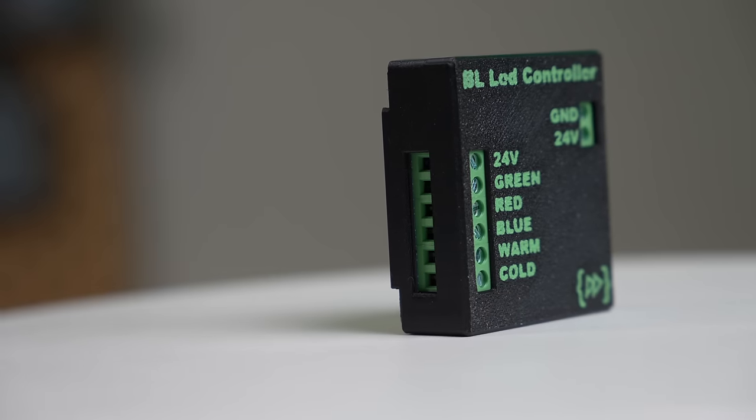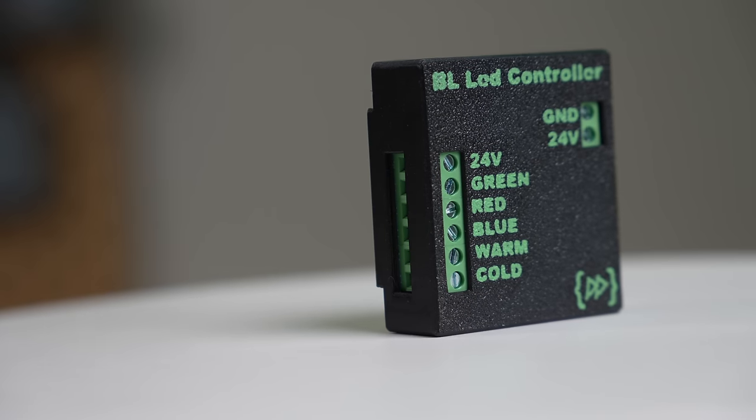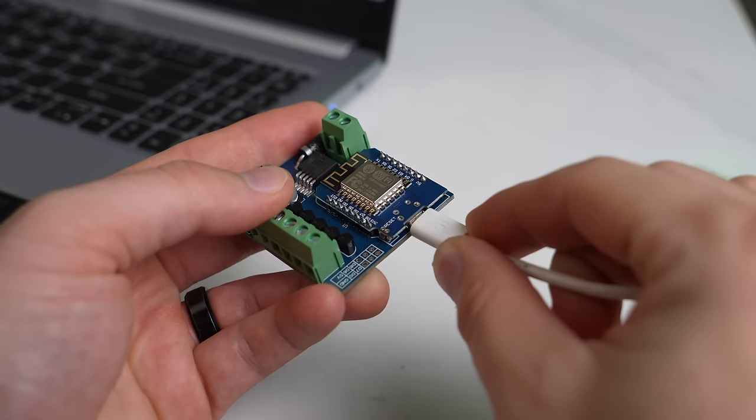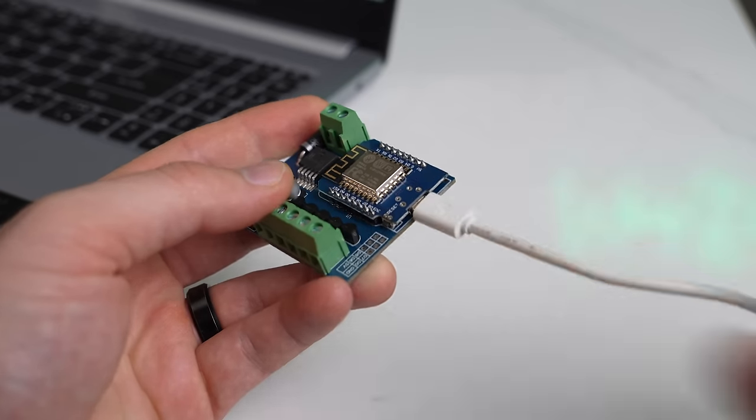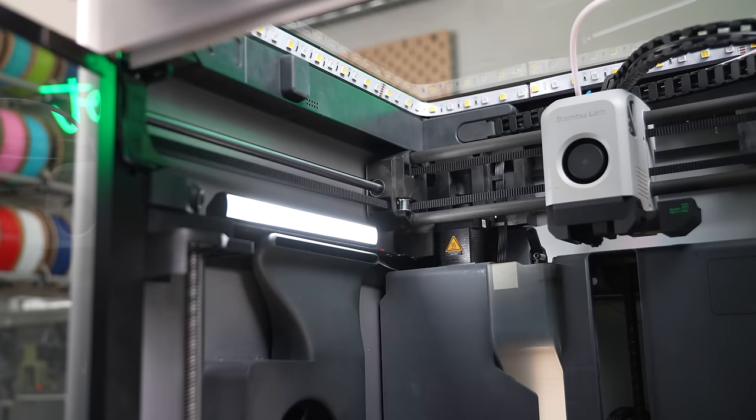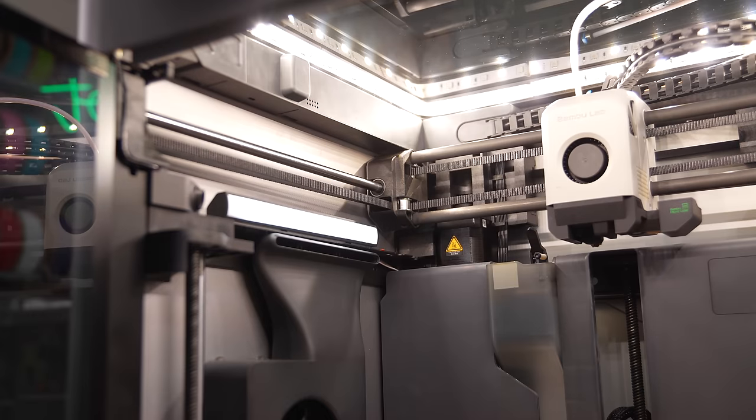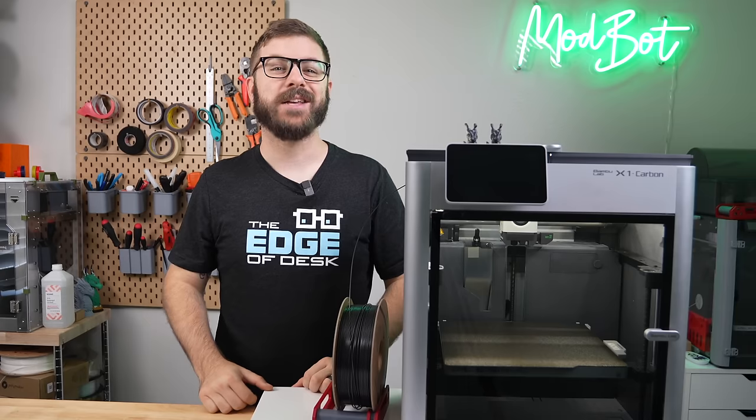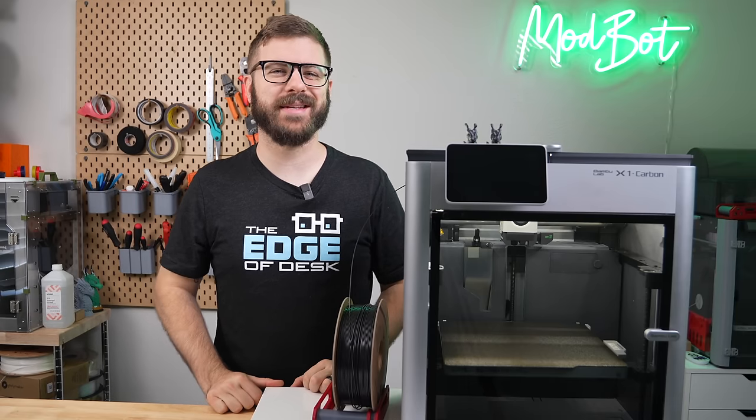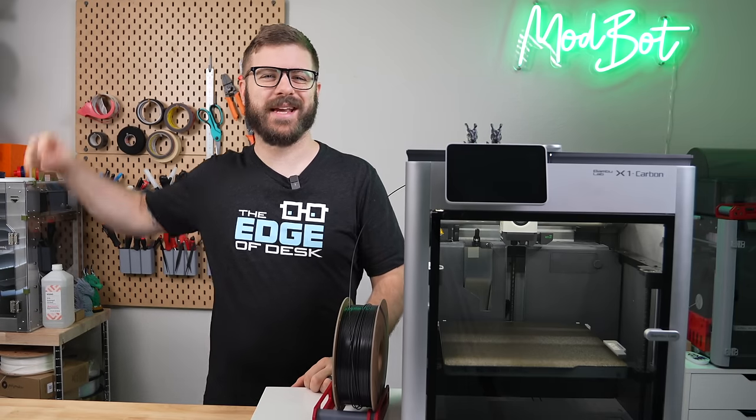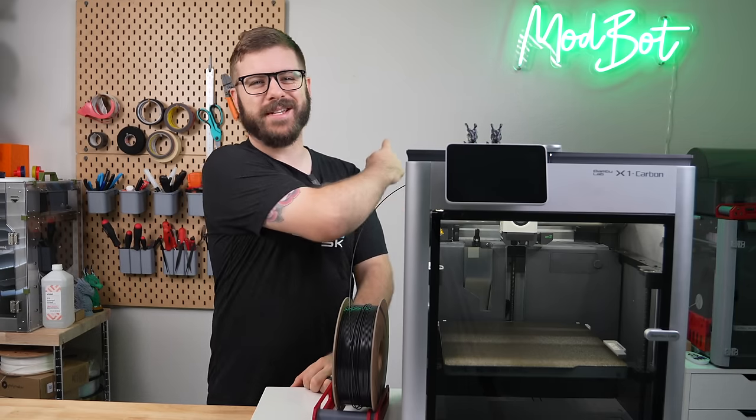In this video, we will take a closer look at the device, go through the setup process, and get this installed on my X1 Carbon so we can see it in action. So with all that being said and without further ado, let's get right into today's video.